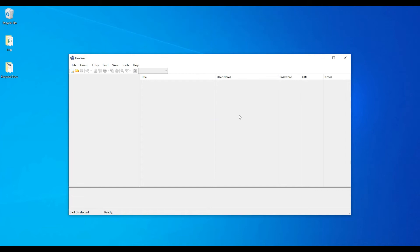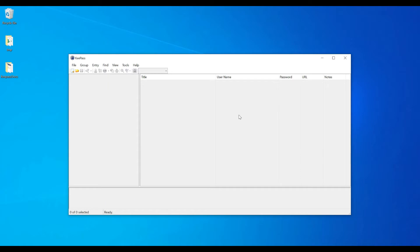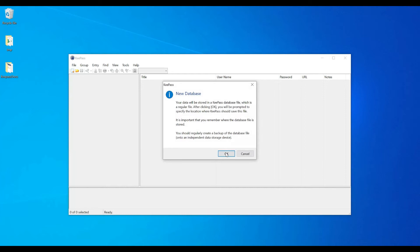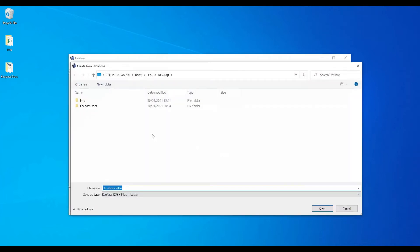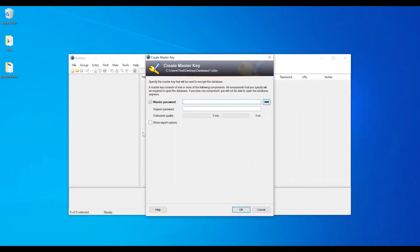Once you have KeePass installed, the first thing you need to do is create a database file. This database file will store all of your passwords inside it. To create a database, go to File, click on New, then New Database, click OK, pick a path, and give it a name — for example, 'database 1' — then press Enter.